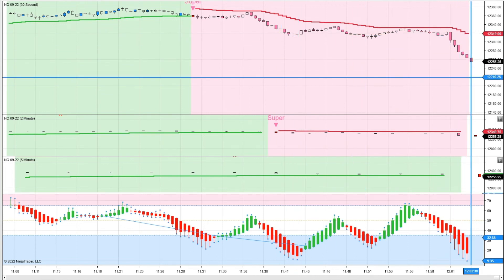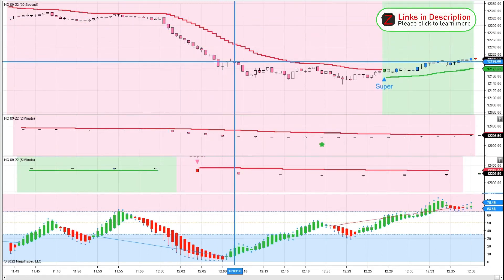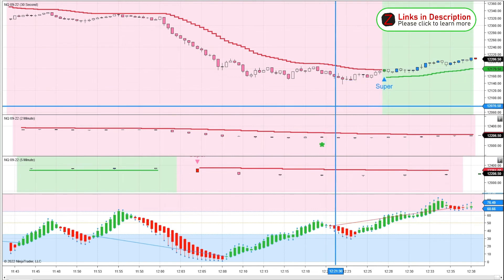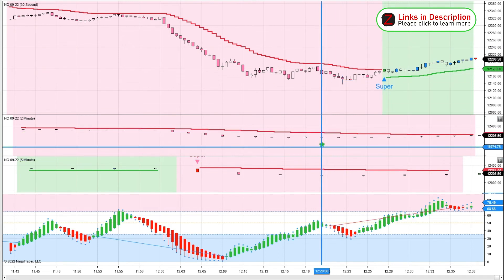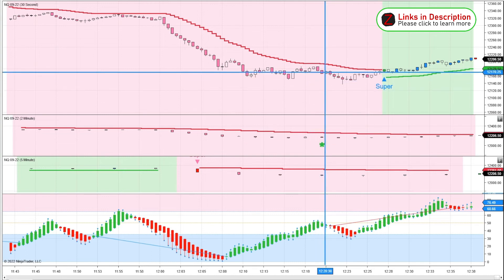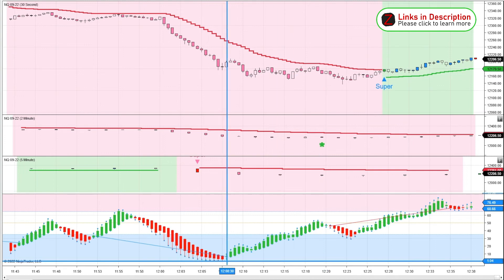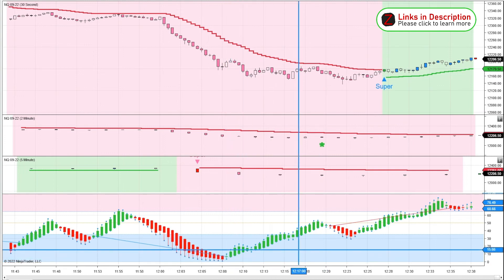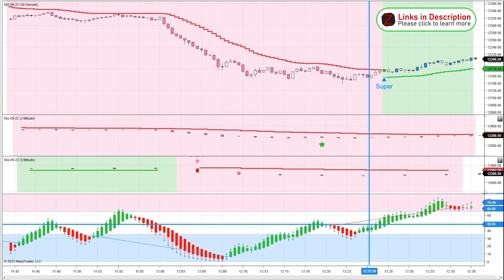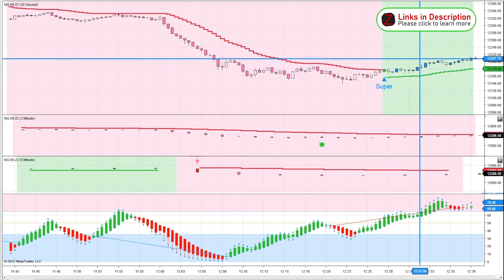Now it's right around noon lunchtime. I would definitely just be exiting the trade regardless because of the time of day — although if you were trading through the lunch hour it did continue south. Then we get a reversal signal on the 2-minute, and the RSI Heiken Ashi is steadily moving up. I would be looking to exit for sure if I hadn't already, and eventually it turns into a bullish trend and goes up a little bit.